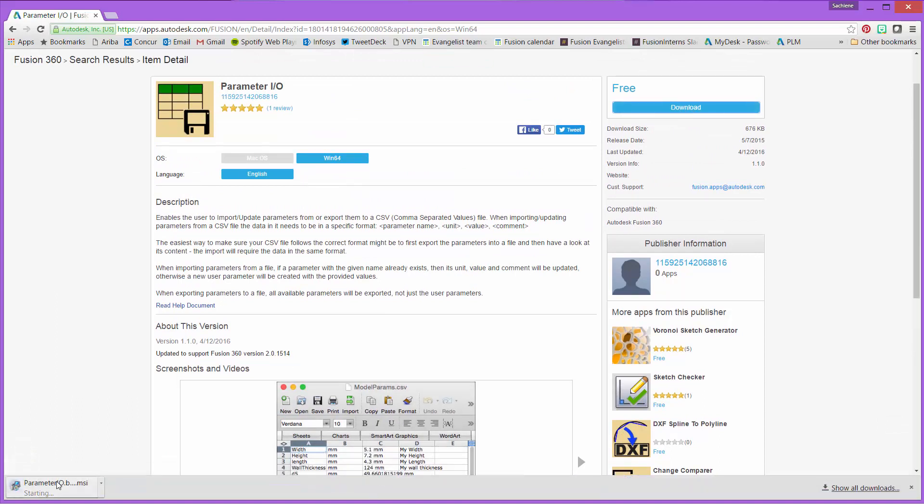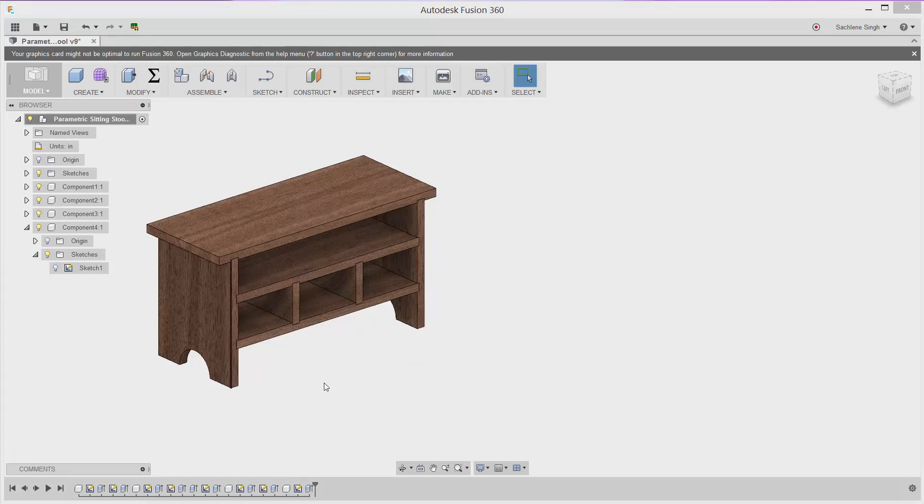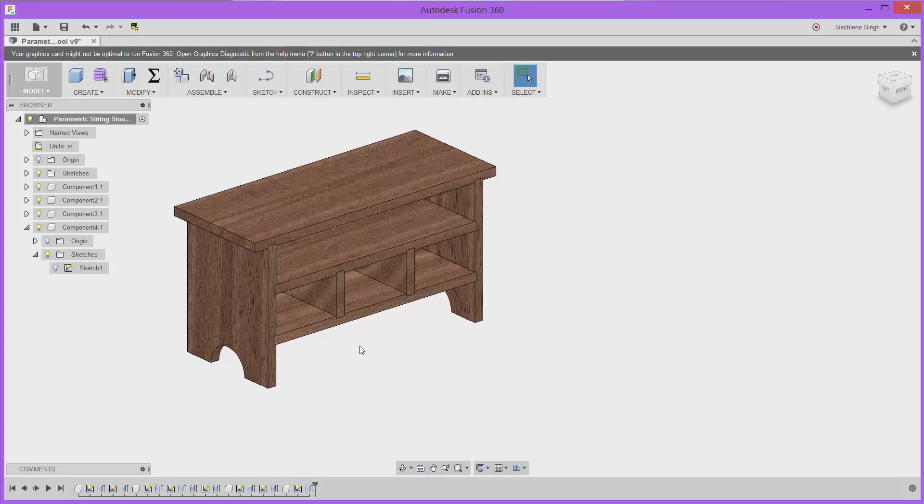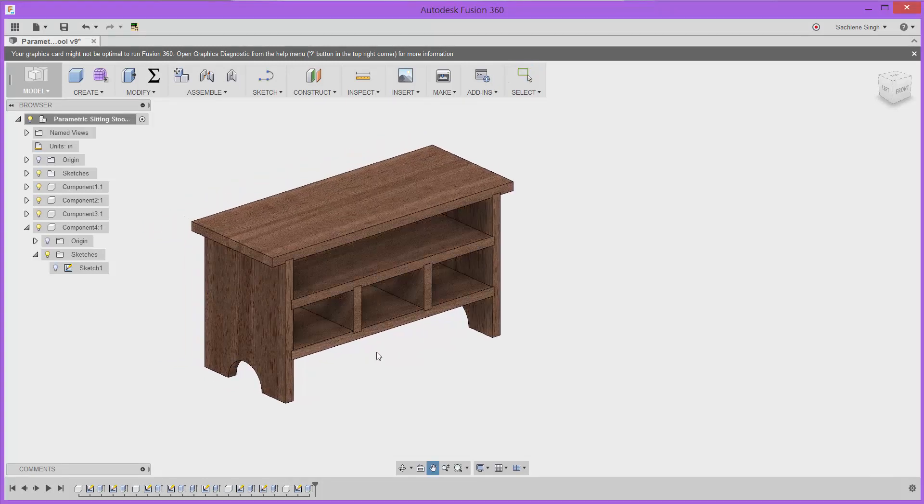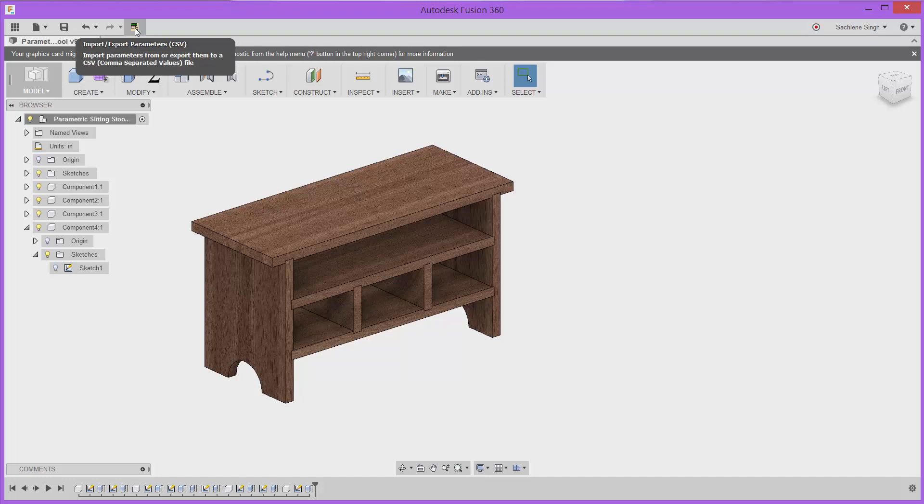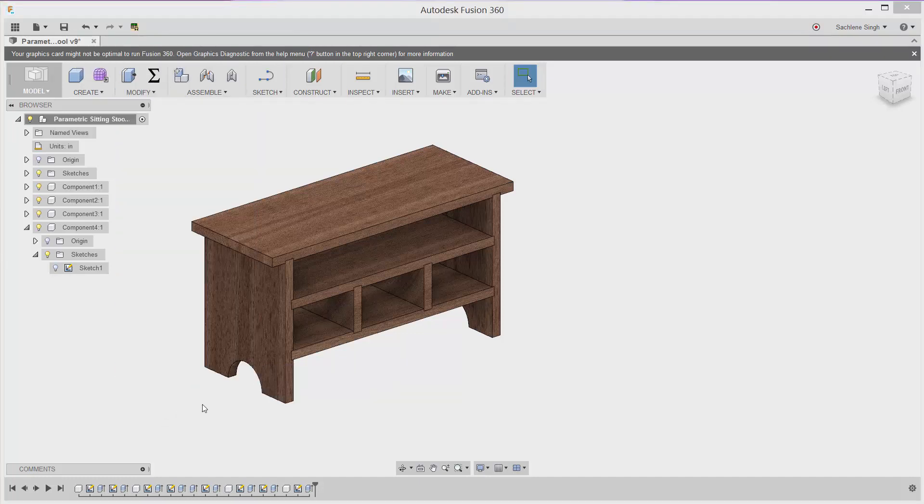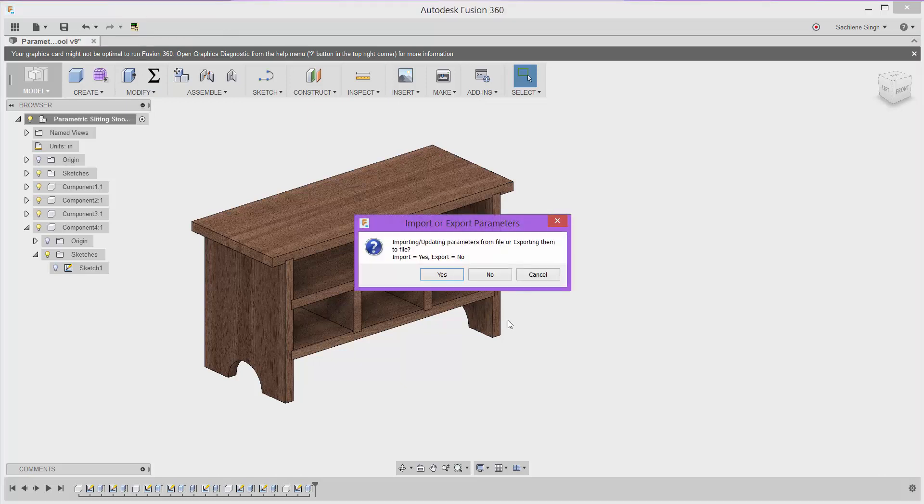It's a simple download. I'm using Chrome and then you could run it. It takes a minute to install, relaunch Fusion, and you're good to go. I already have this installed, so let's take a look at it. Within the modify drop down, let's go ahead. The first thing I want to do is export.